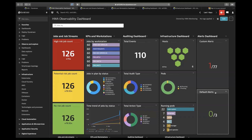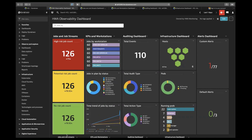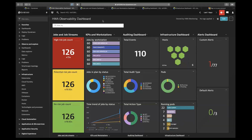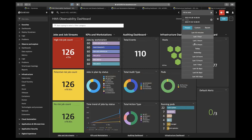We'll go one by one through each dashboard. But before that, we can navigate from the overview dashboard to other dashboards using the links at the bottom of this page: jobs and job stream, KPI workstation, auditing dashboard, and infrastructure dashboard. There are also two additional functionalities: a dynamic filter, which I'll showcase while using these dashboards, and a time filter where users can choose the time duration.